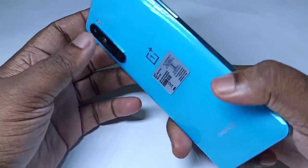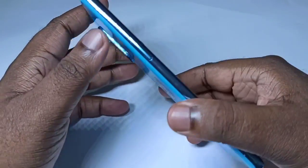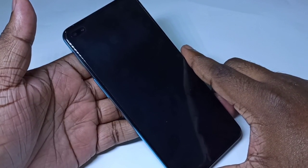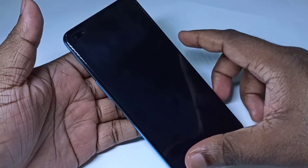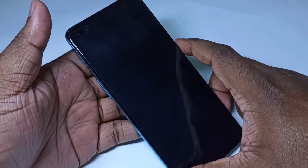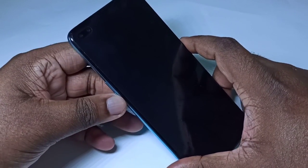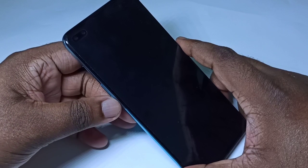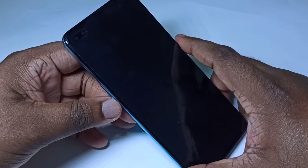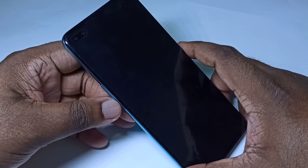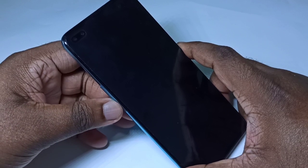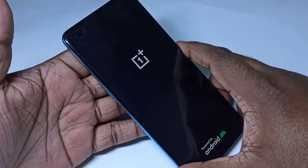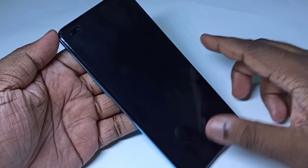Hi friends, this video shows how to hard reset and bypass screen lock. First, we need to switch off the mobile phone. Then we need to press and hold the volume down button on the left side and the power button on the right side — these two buttons we need to press and hold together.